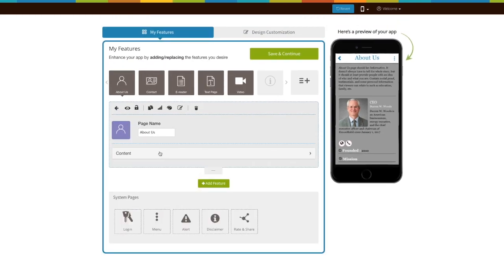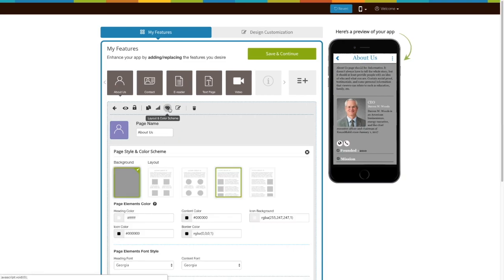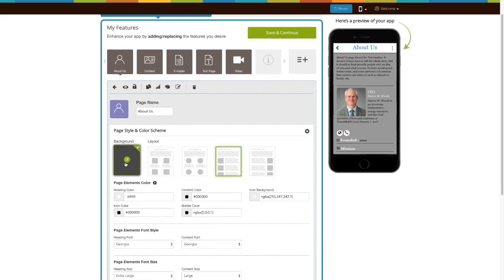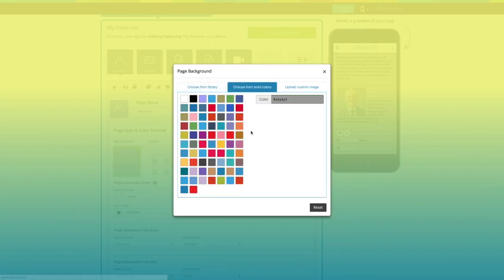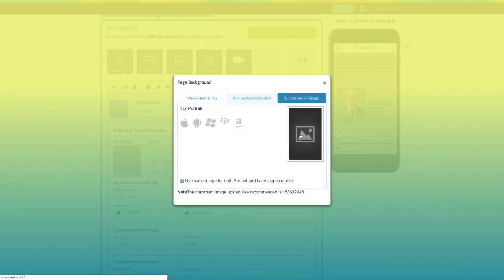Now let's move on to the page style and color scheme. From here you can change the app page background. If you want, you can choose a background image from our library or go with solid colors as the background. You can even upload your own custom image from here.